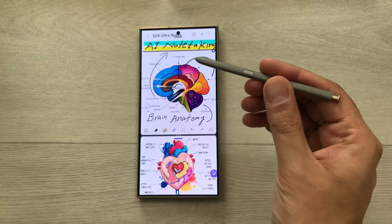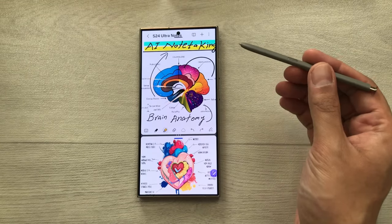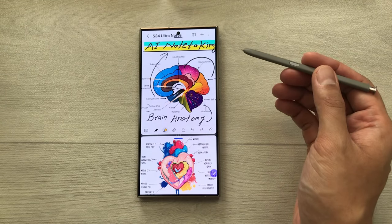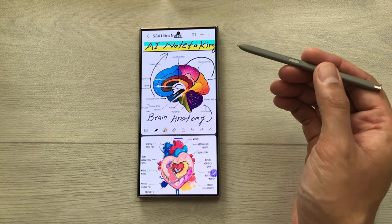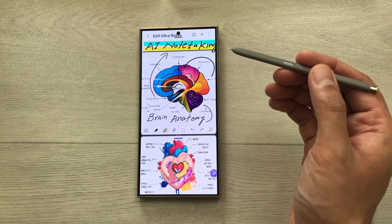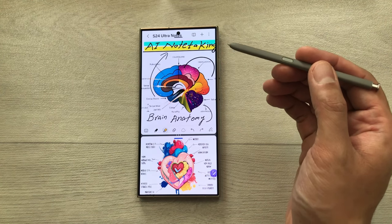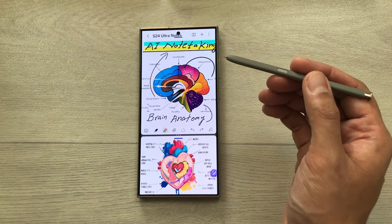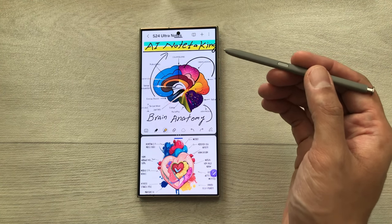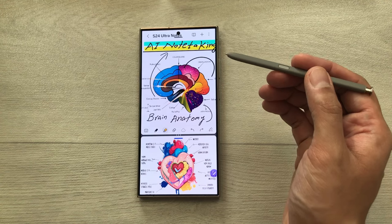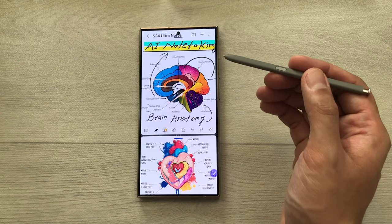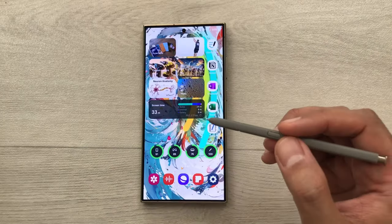Hello guys, I hope you are doing really well. Today I have with me the Samsung Galaxy S24 Ultra, and in this video I'm going to talk about 30 best features for note taking. So let's start.